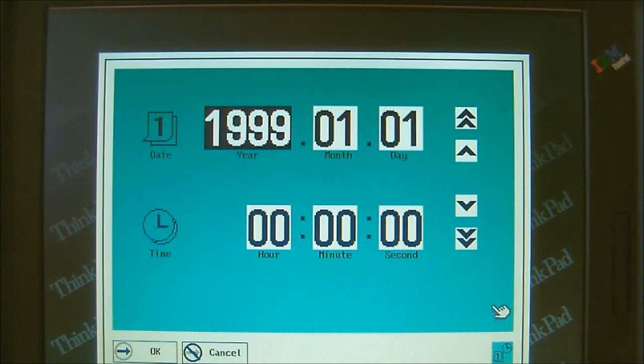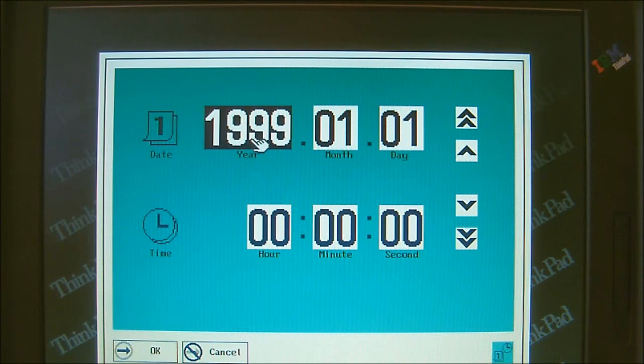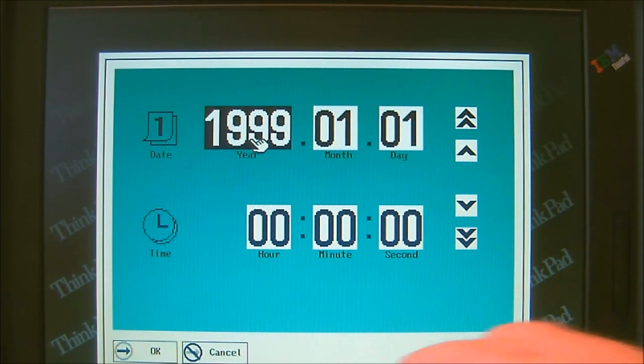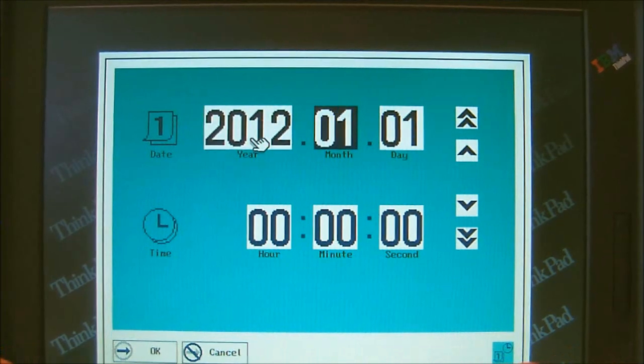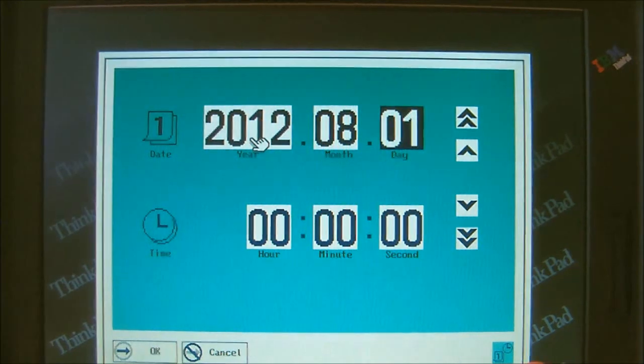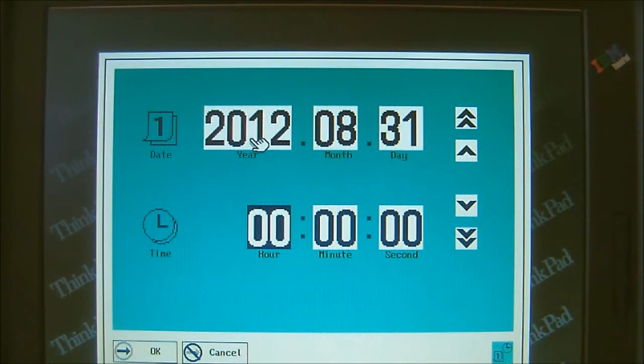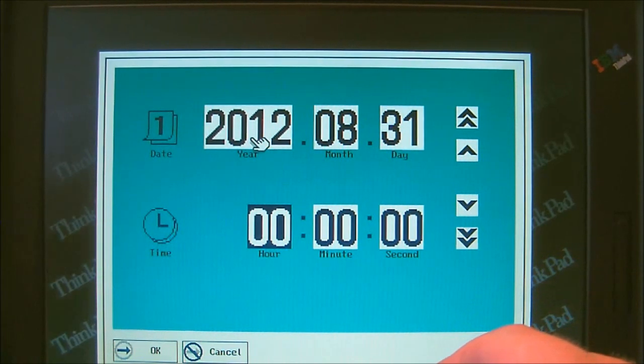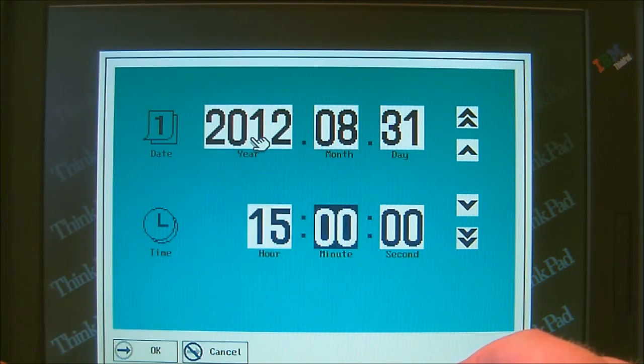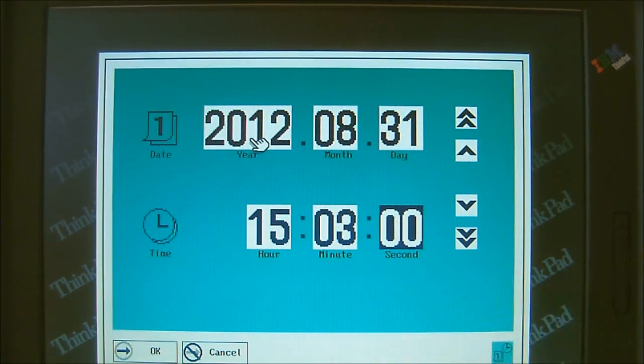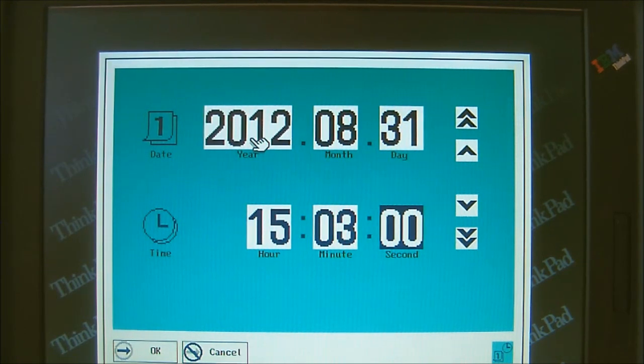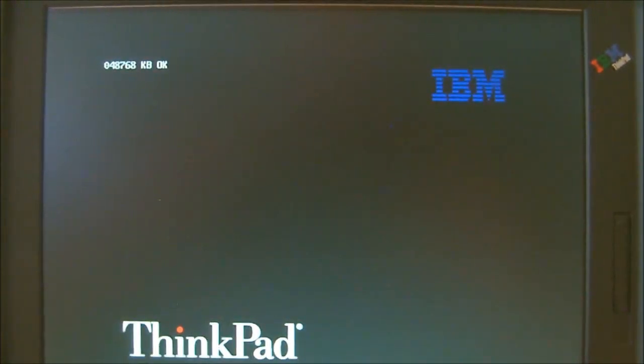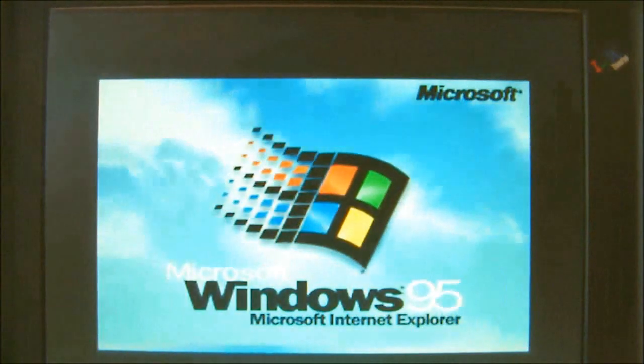You just go ahead and reset your time. I'll put 2012, month is August, and today is the 31st. And then you can just put whatever time it is. 1503. And we can just leave it like that. I'm not picky about it. The person who owns the laptop can set whatever time they want. Once you get your time entered, then you press enter again. The system will reboot. If no more errors pop up, you should be good to go. And there we go. Now we're starting up Windows 95.